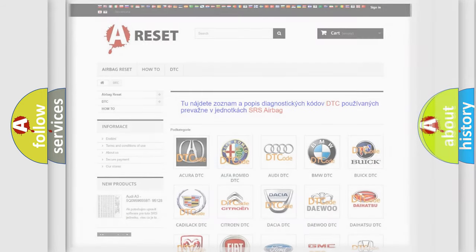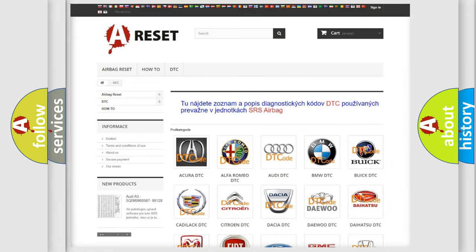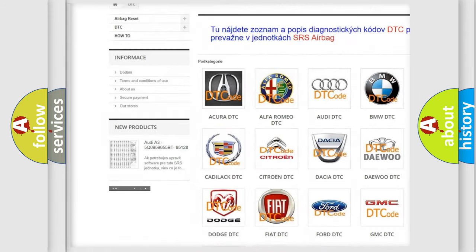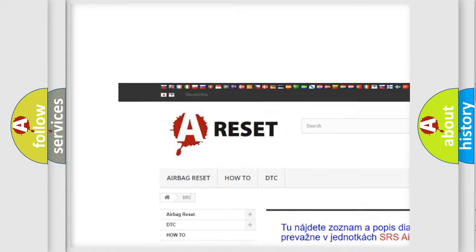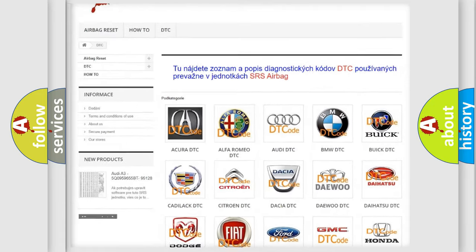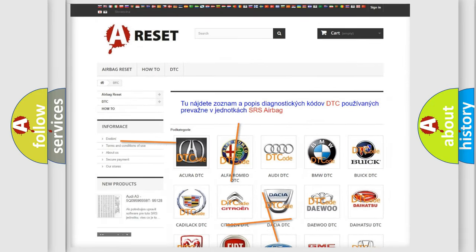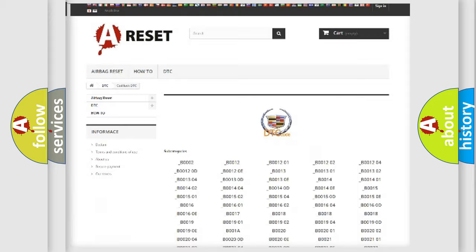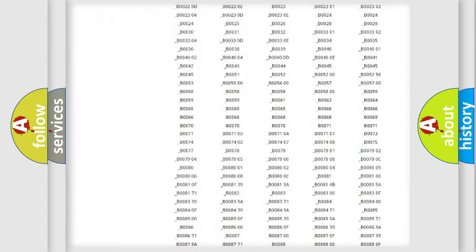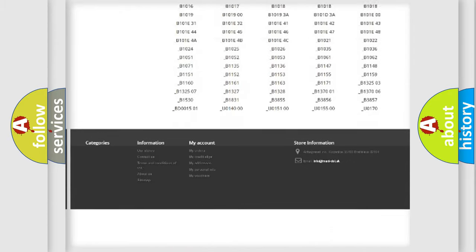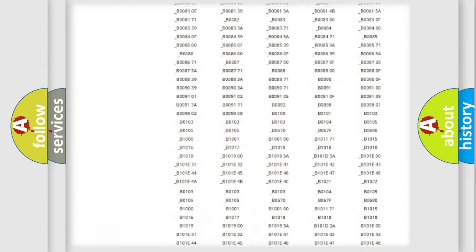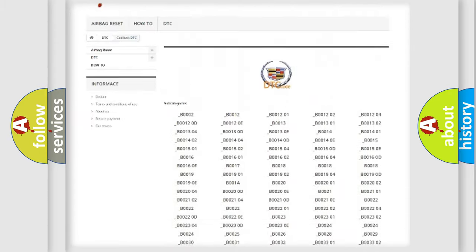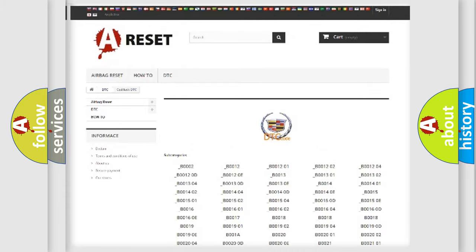Our website airbagreset.sk produces useful videos for you. You do not have to go through the OBD2 protocol anymore to know how to troubleshoot any car breakdown. You will find all the diagnostic codes that can be diagnosed in Cadillac vehicles.